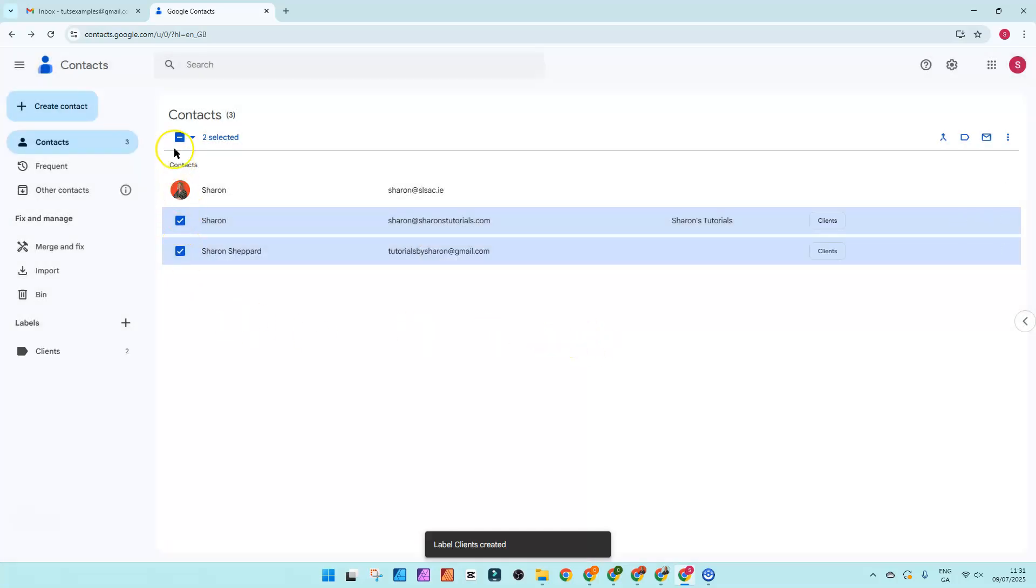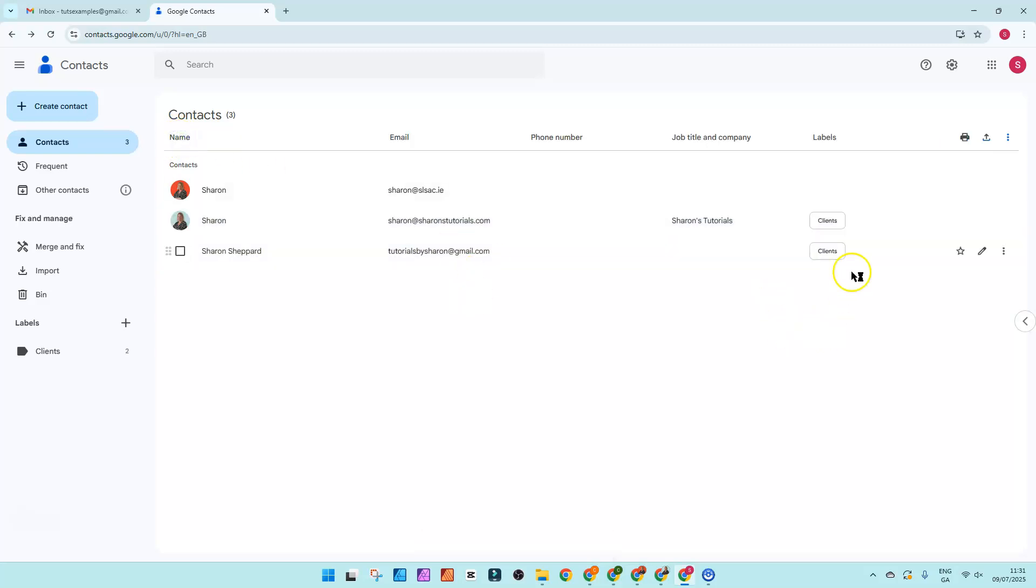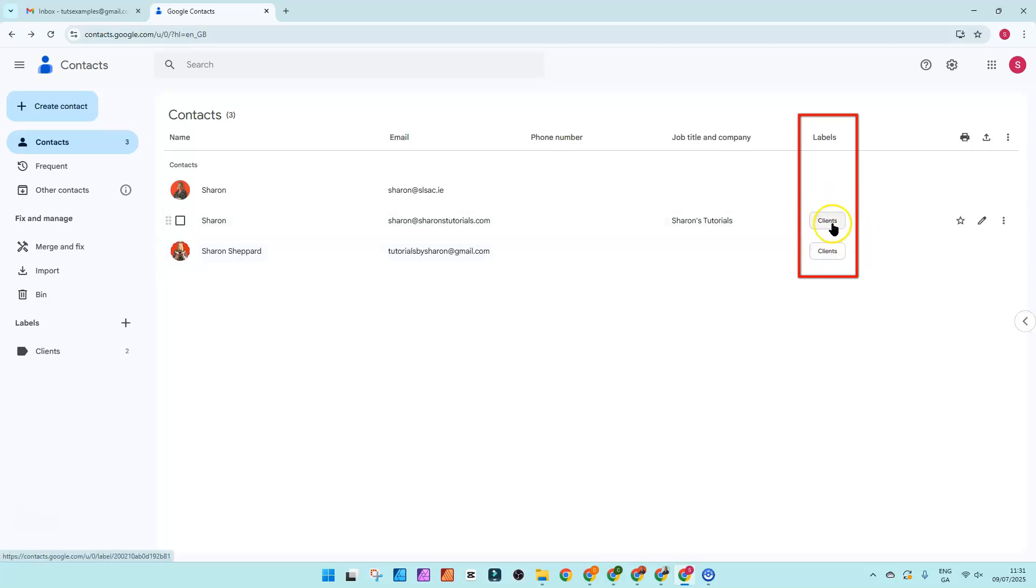And then you can deselect the contacts that are here by clicking on this minus button here. And you can see that in the labels column next to these two contacts, the label name has now appeared.